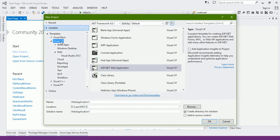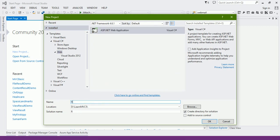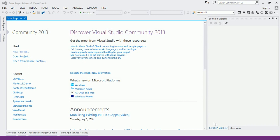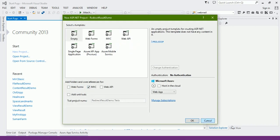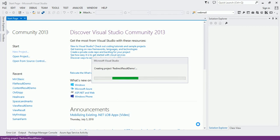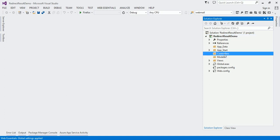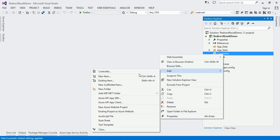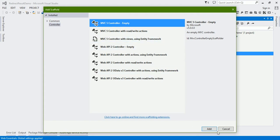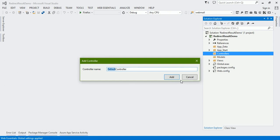Let us create a new project. Visual C#, then Web, then ASP.NET Web Application. Let us give it the name 'RedirectResult Demo', keeping the same folder name. Select the empty template with MVC and click OK. Now let us add one controller — right click, say Add Controller, MVC Controller, Add, and name it HomeController.